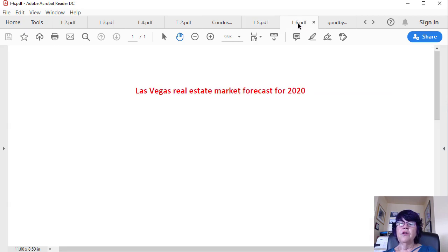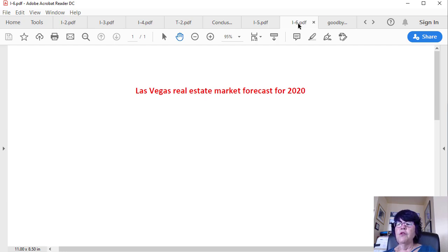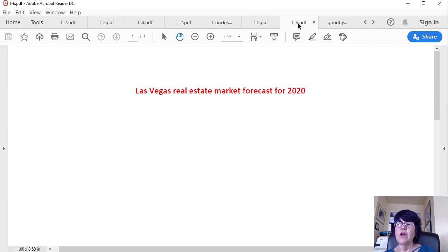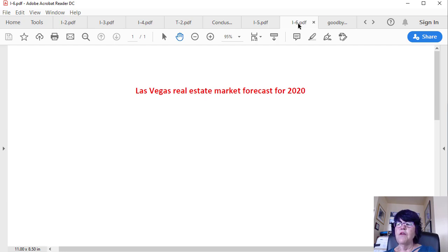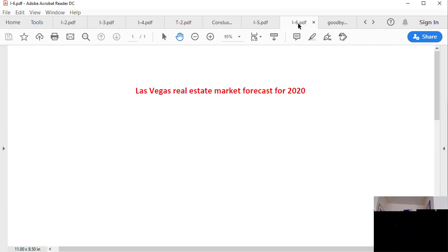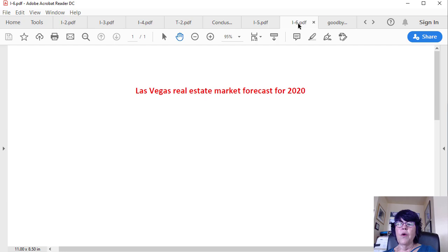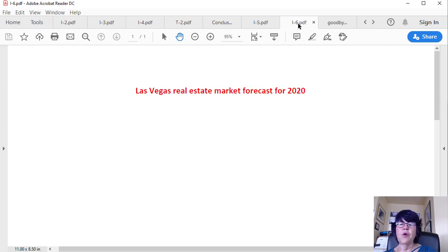Las Vegas real estate market forecast for 2020. The loan limit has been increased in 2020. FHA loan limit in 2020 is $322,000 and the conventional mortgage limit is $484,350. These increases should help the market. As for our unusual Las Vegas real estate market forecast for 2020 for homes, we are going to go out on a limb and predict higher price gains in 2020 than the last year, but how much higher? We shall know by March 2020.